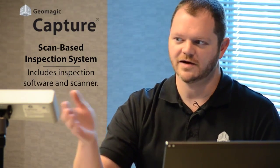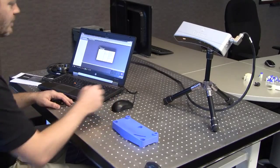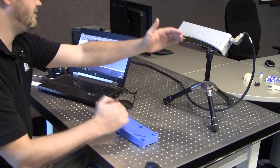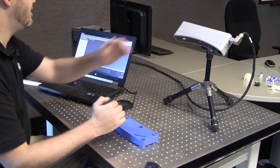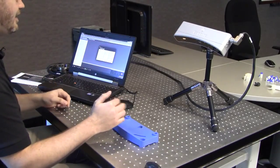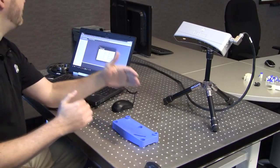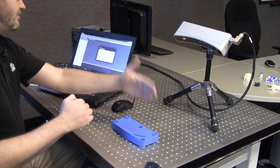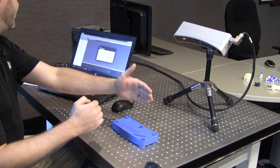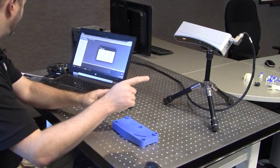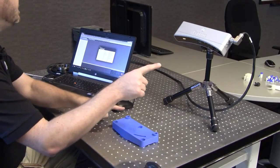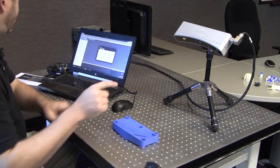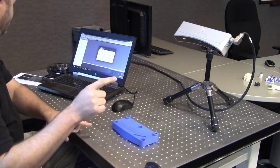The scanner is the Capture scanner. It's an LED blue light scanner with a 300 millimeter standoff, and the depth of field of the scan is 180 millimeters. That's from the front to the back. At the front of the field of view and the rear of the field of view, we have a diagonal measurement of 172 millimeters and 260 millimeters. So you can scan nice sized parts.